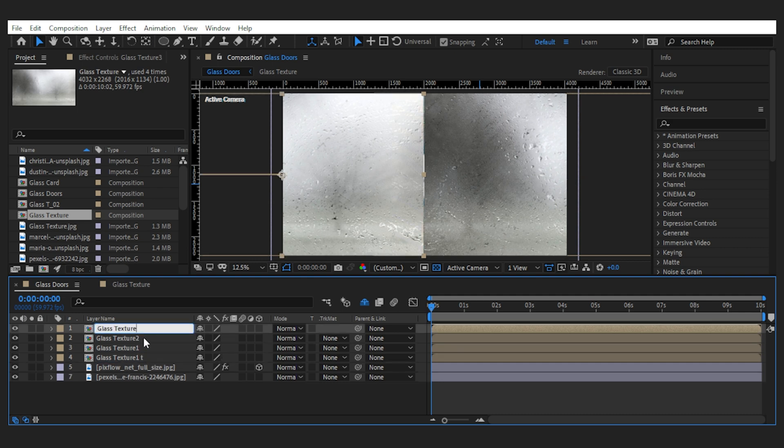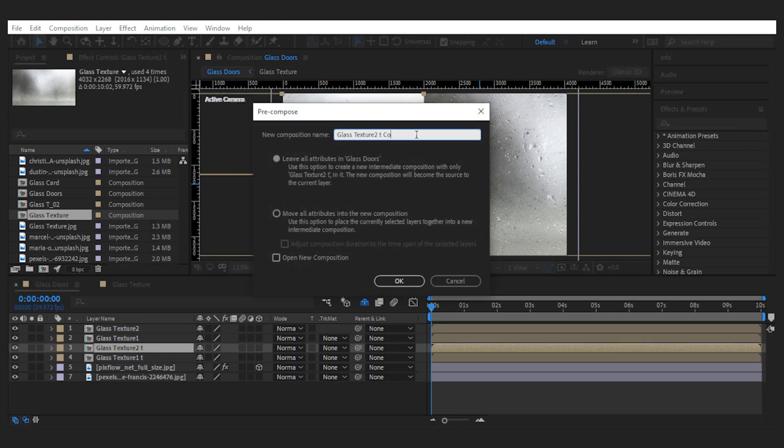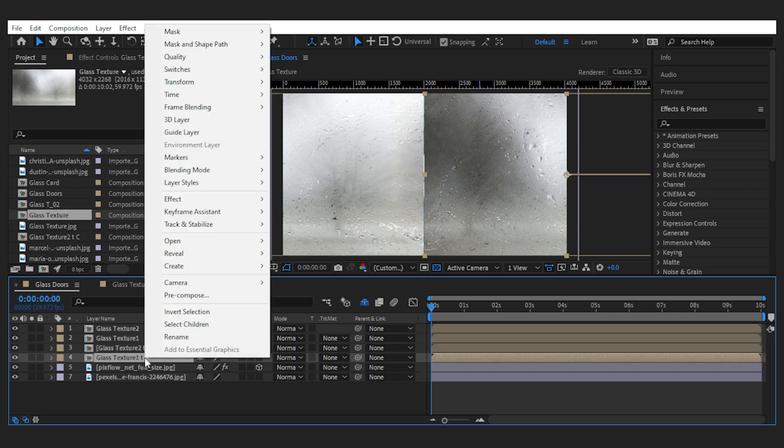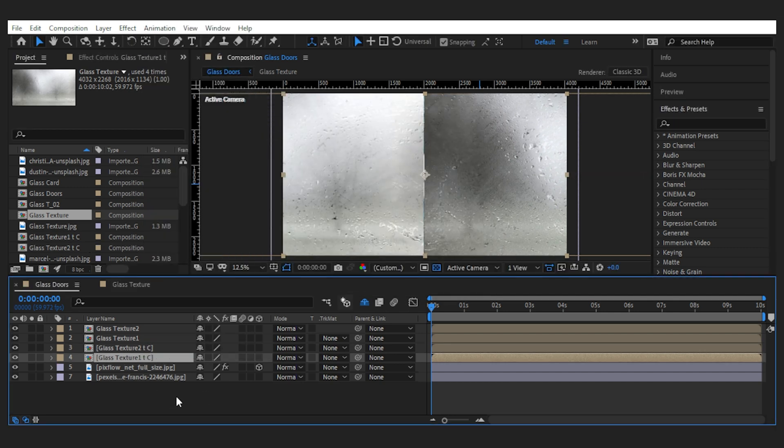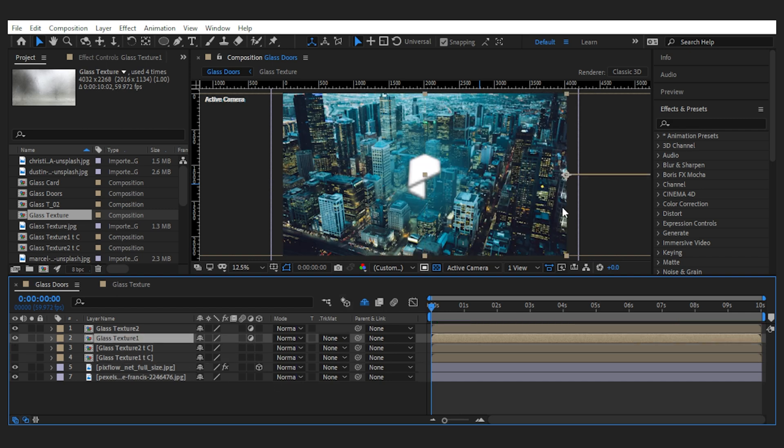Now these two copies are going to be the map for the glass texture of each side, so it's very important for them to have the same position and movement of the main layers. I'll pre-compose the texture layers, move all the attributes, and turn them off.